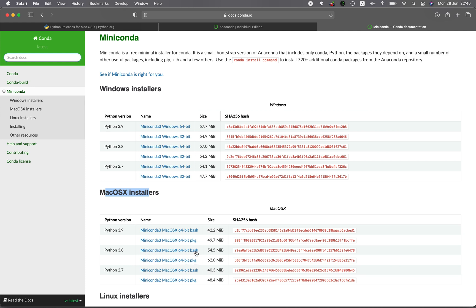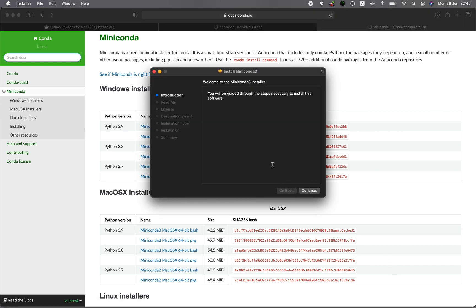The difference between bash and PKG: the bash option is a script file with a .sh extension. To install it, go to the terminal and type 'bash' followed by the file name. Alternatively, download the PKG file, click on it, and it'll let you install it graphically — just click Continue, next, next, next until it's finished.